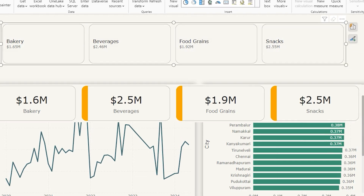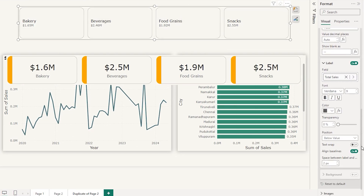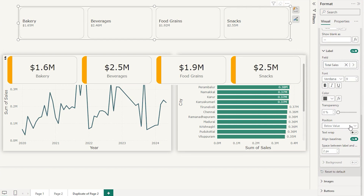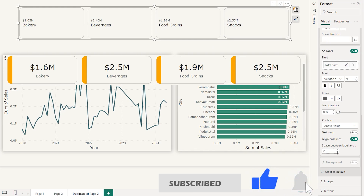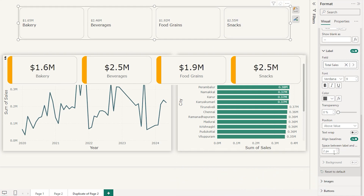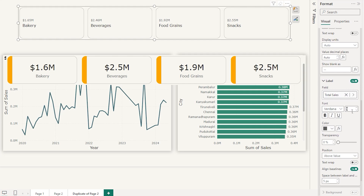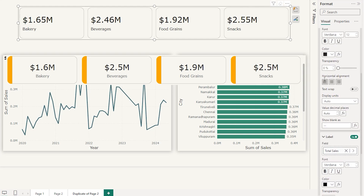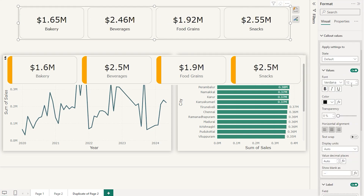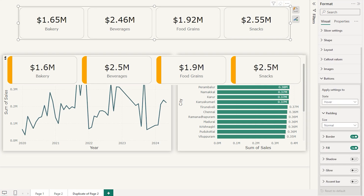Let's close that and head back to the Format section. Under the position for the label, I'll choose Above Value so the value displays on top. I'll increase the space between the label and value to about 5 pixels, then increase the label font size to about 25 and change the color to black. I'll also change the horizontal alignment to Center and make the value color a little lighter — about 40% lighter. That's looking nice.